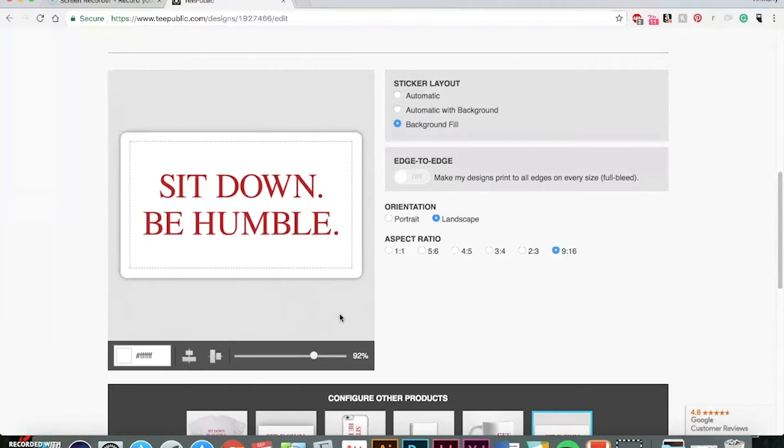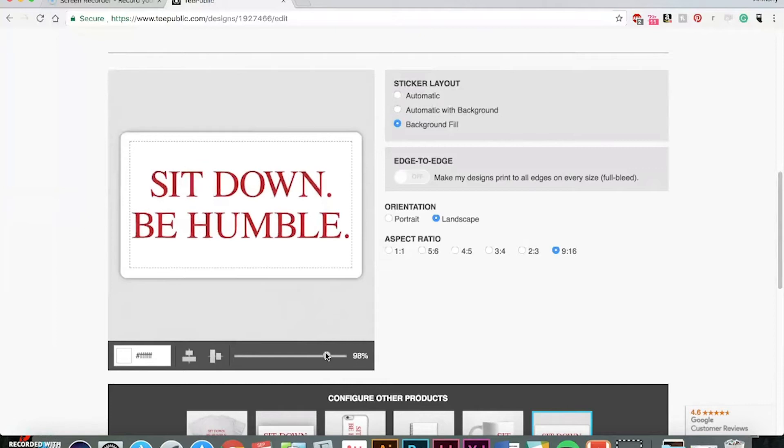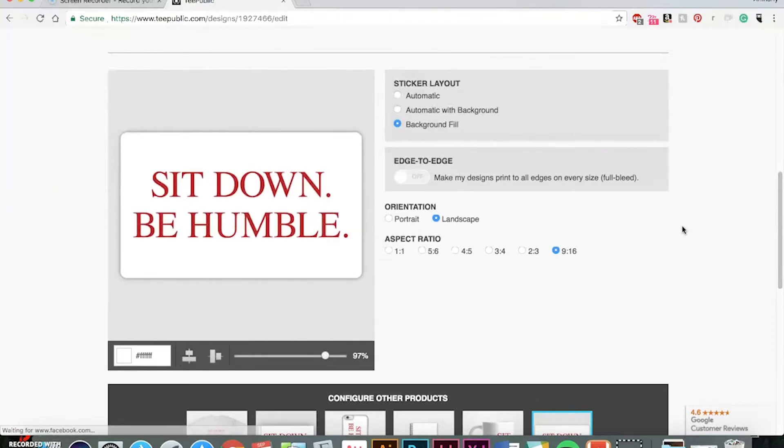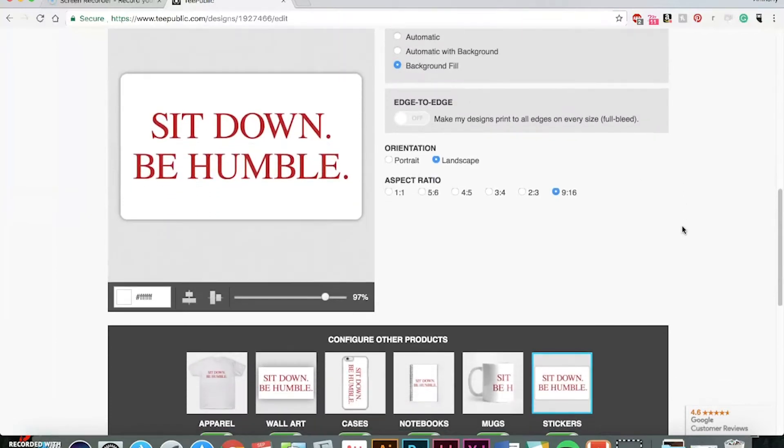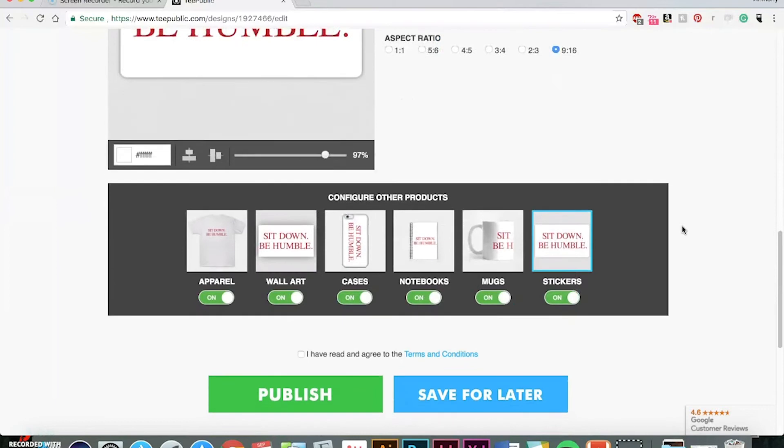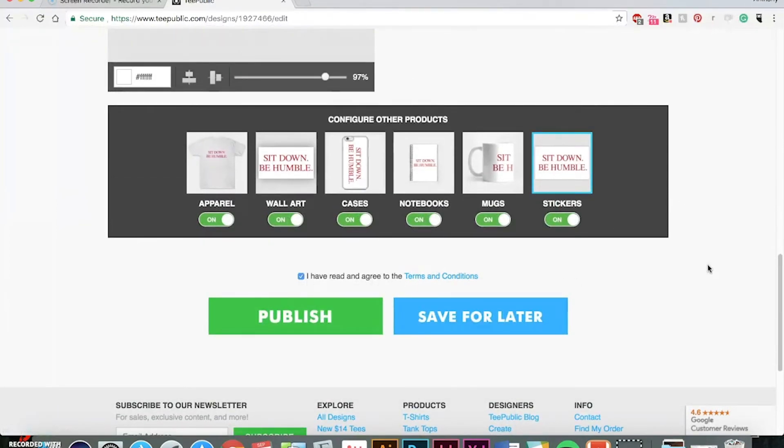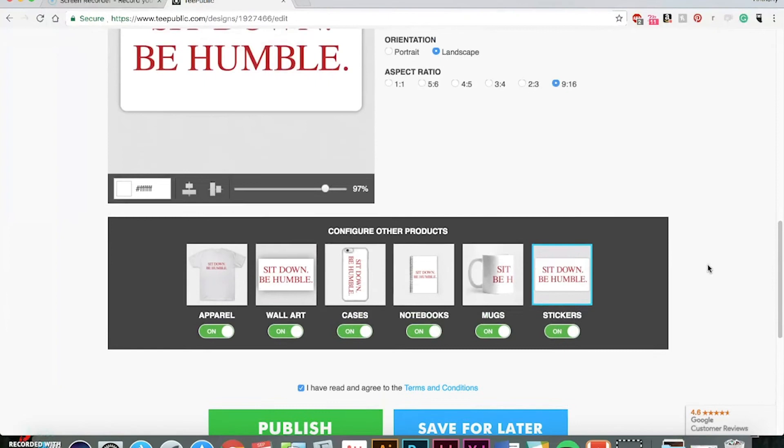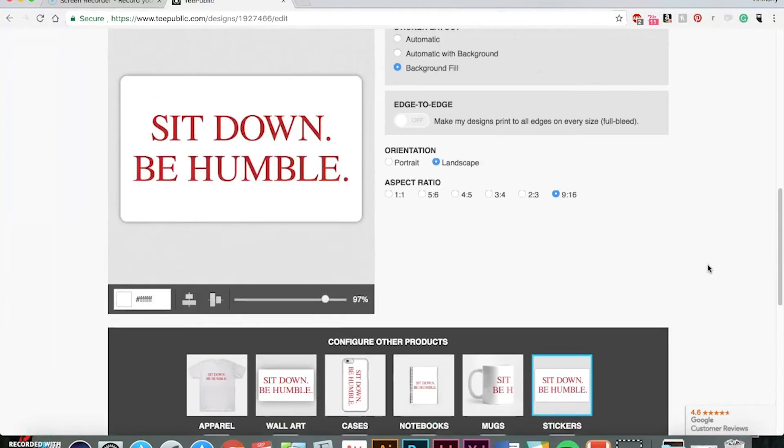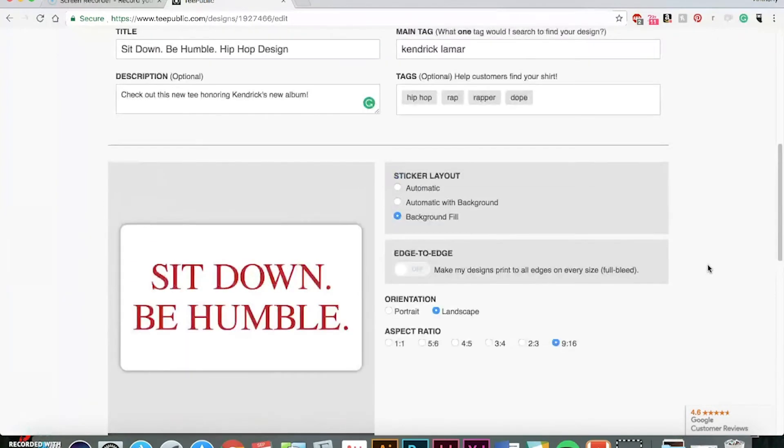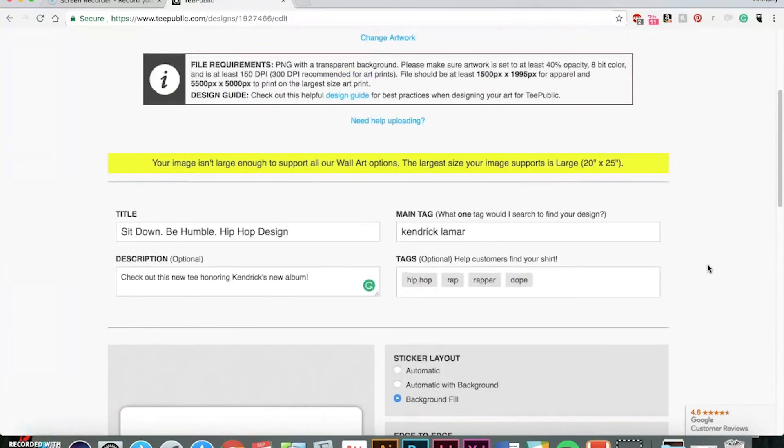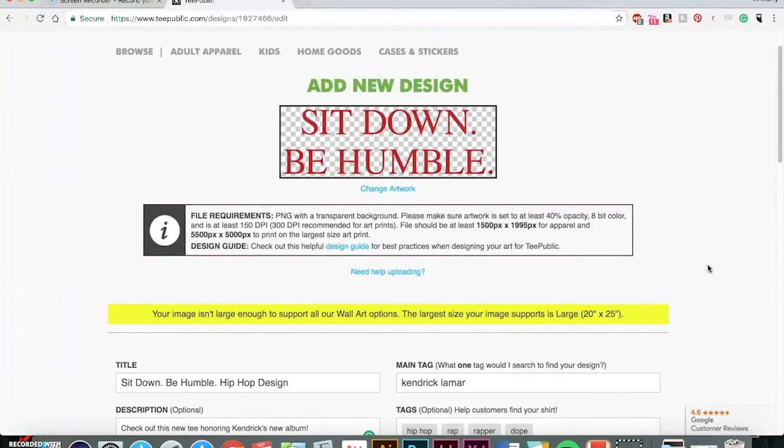So nine by 16 will probably look best. Even make it a little bit bigger. Center it. And agree to the terms and conditions before you publish. But other than that, you're good to go at this point. I love TeePublic. It's just quick and easy design setup.